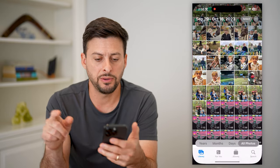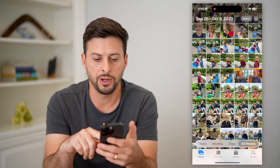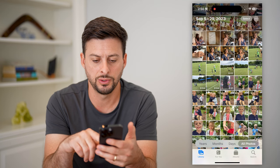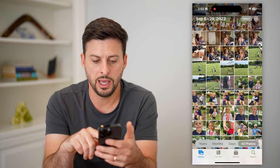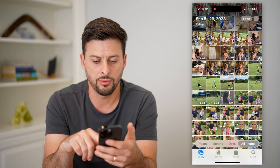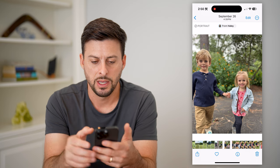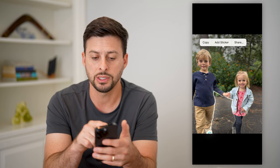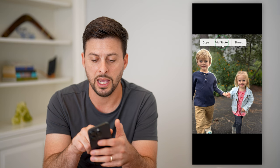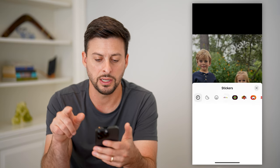Let's open up the Photos app and I'm just going to choose a random photo, say this one. I'm going to tap and hold on the people that I want to add as a sticker, and you can see at the very top the feature — you can just add it as a sticker.